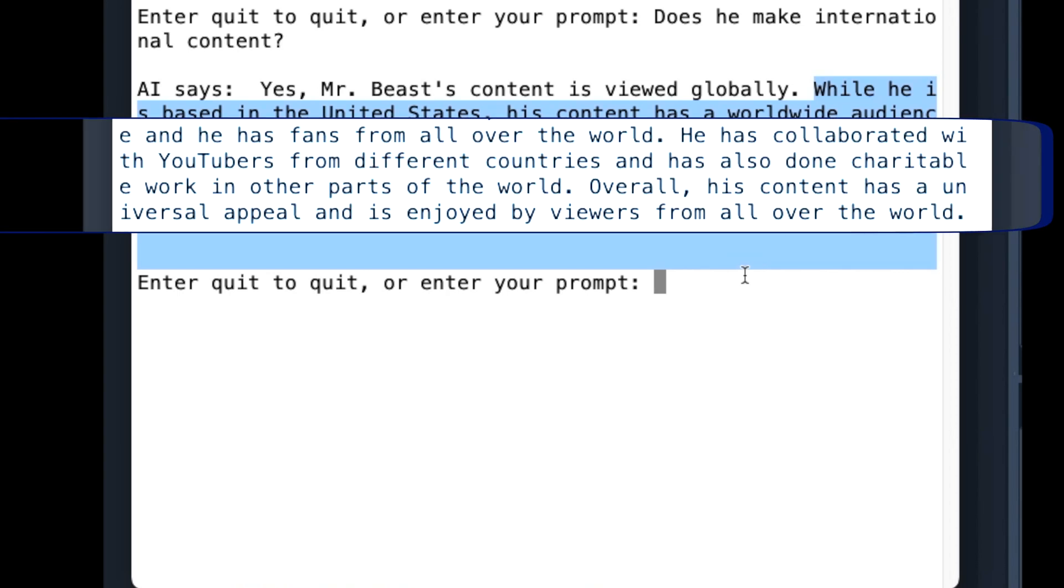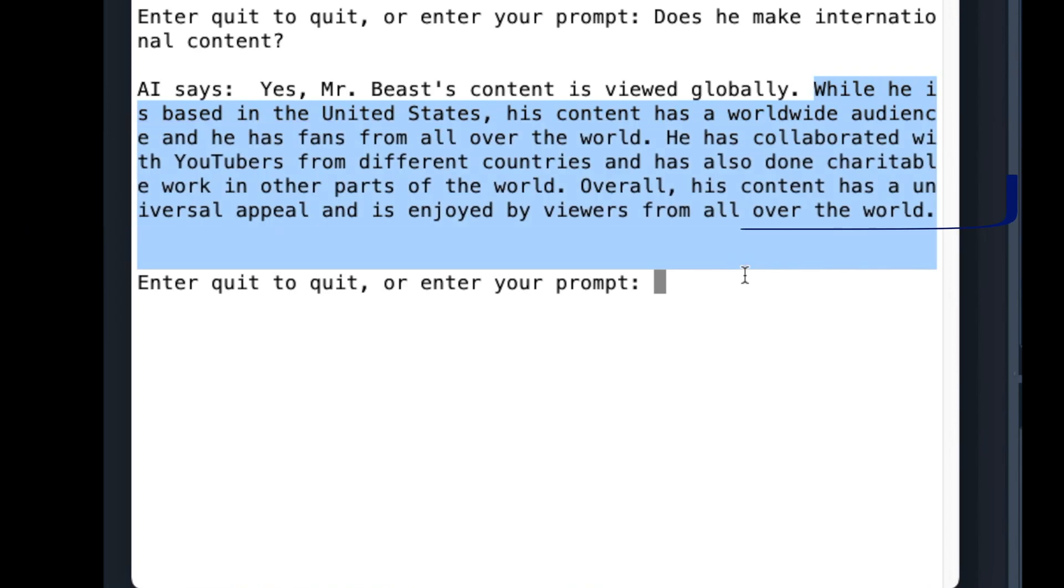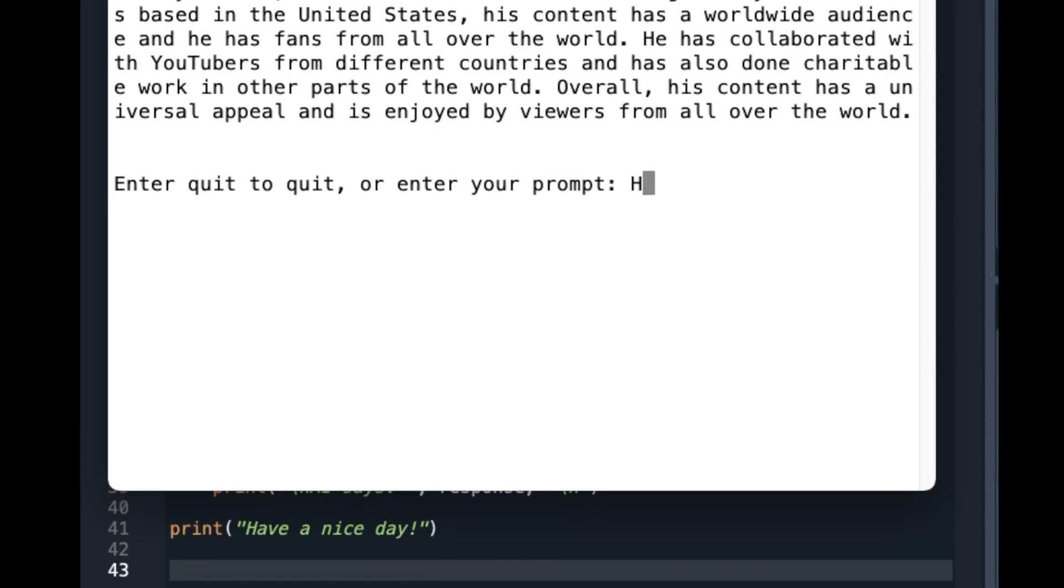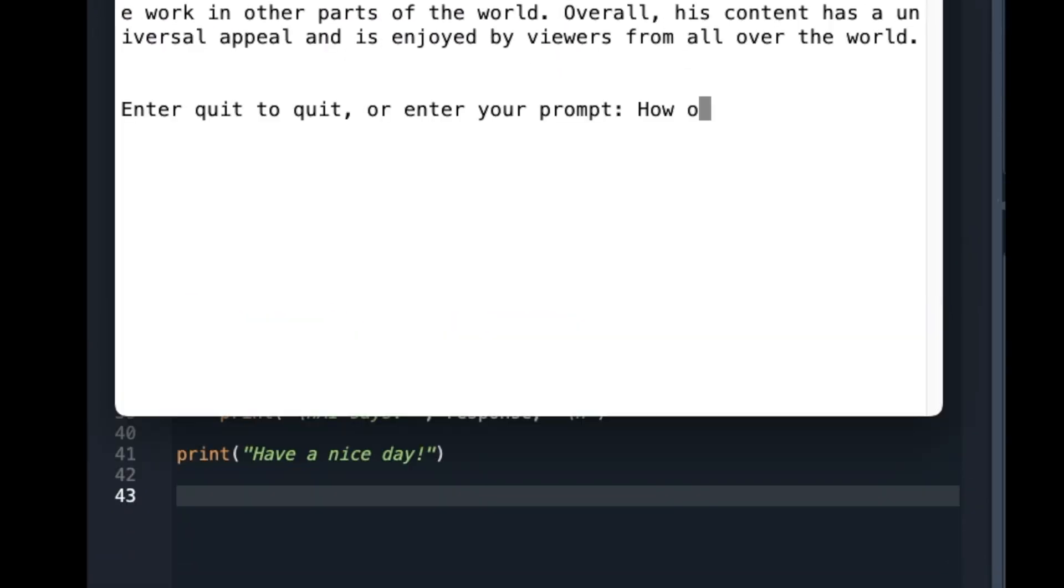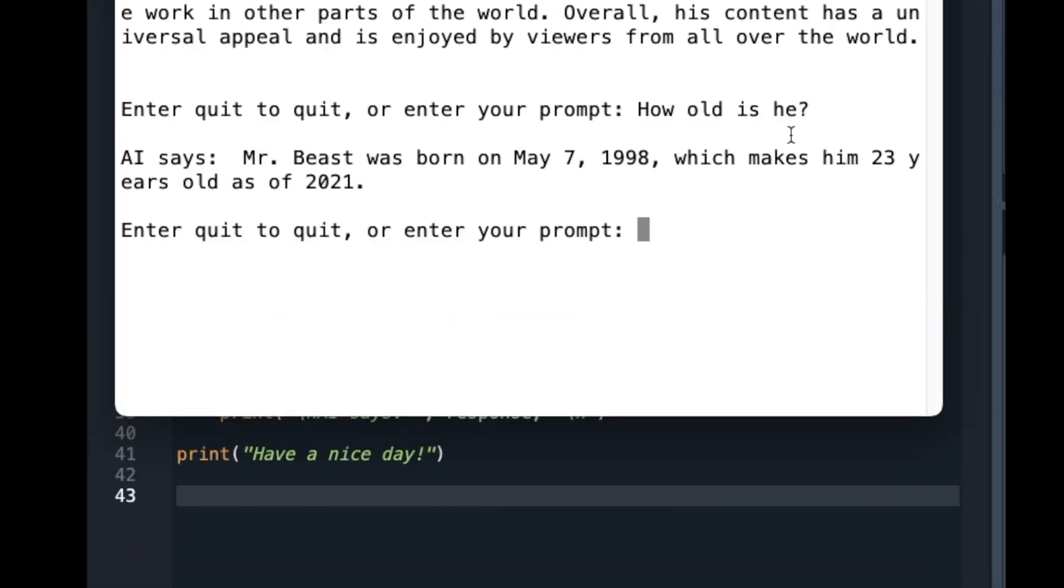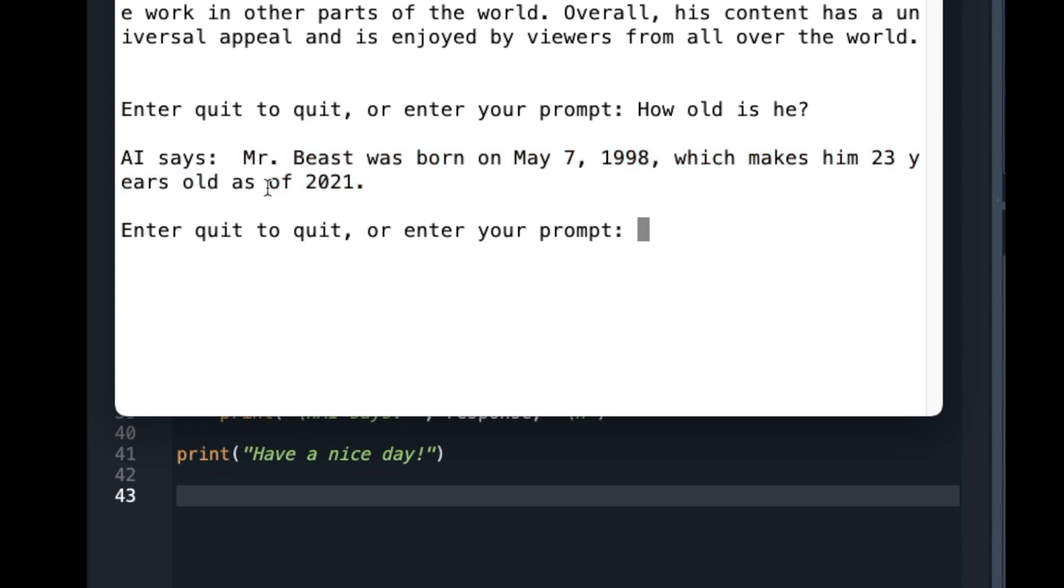It included, MrBeast collaborated with YouTubers from different countries. This is simply amazing. I also ask, how old is he? It understands that I am talking about MrBeast. The AI gave the birth date and stated the age based on 2021 data. As we know, chat GPT is trained on data up to 2021. But it is smart enough to give the birth date along with the age so that we can figure out the current age based on today's date.